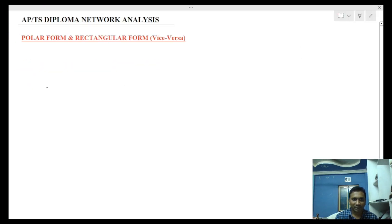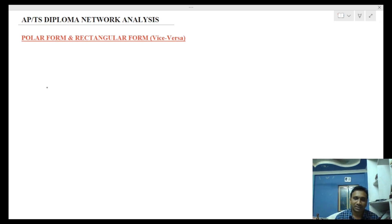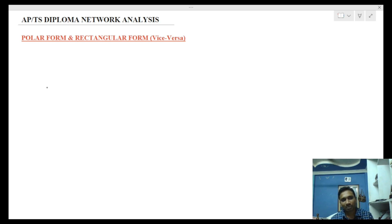Hi students, welcome to GS Academy. In the previous class we covered mesh analysis problems. Today we solve mesh analysis problems for AC circuits — specifically, we solve these circuits using complex number forms.